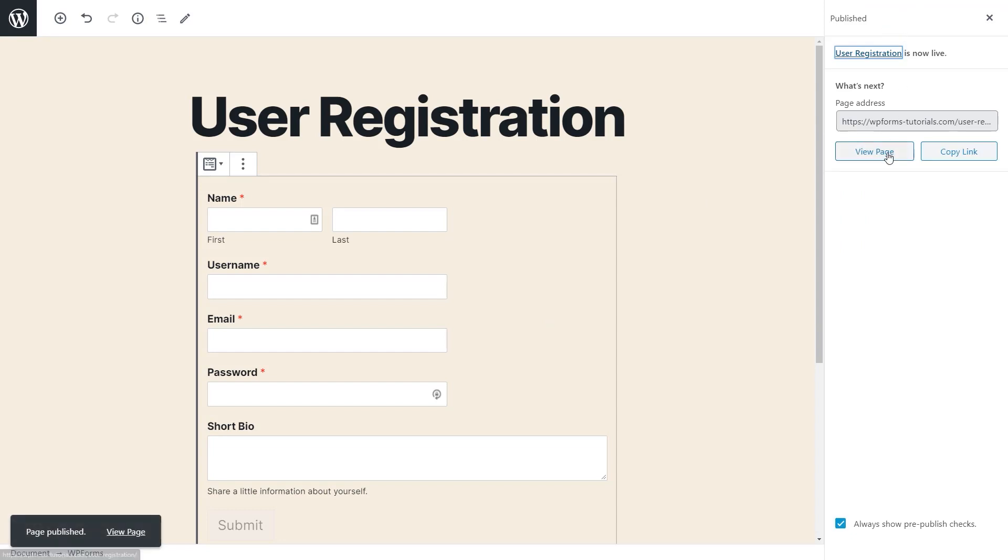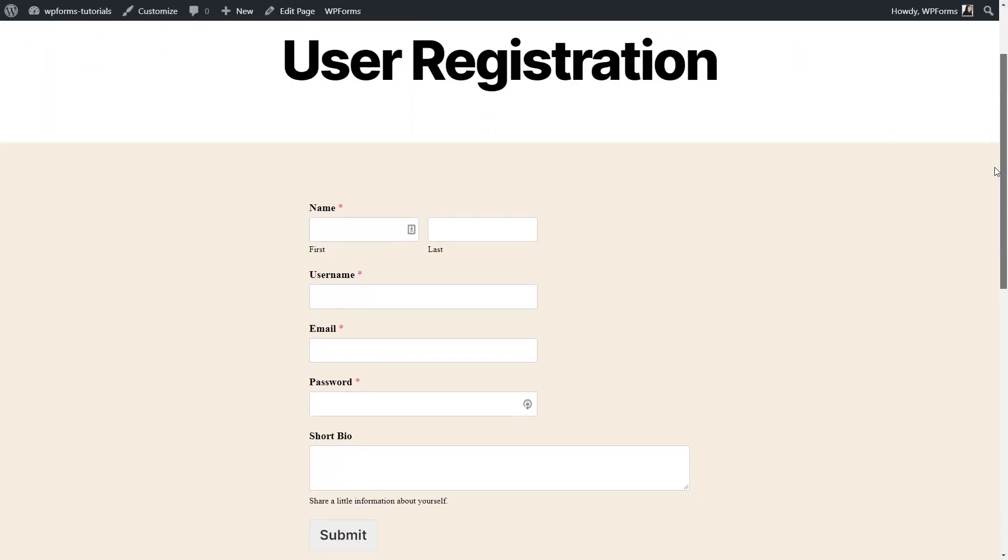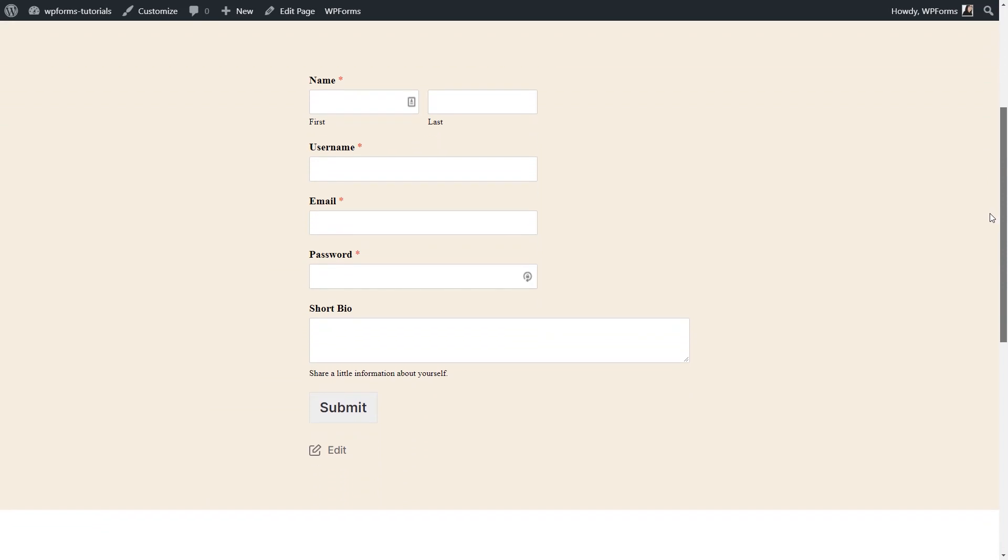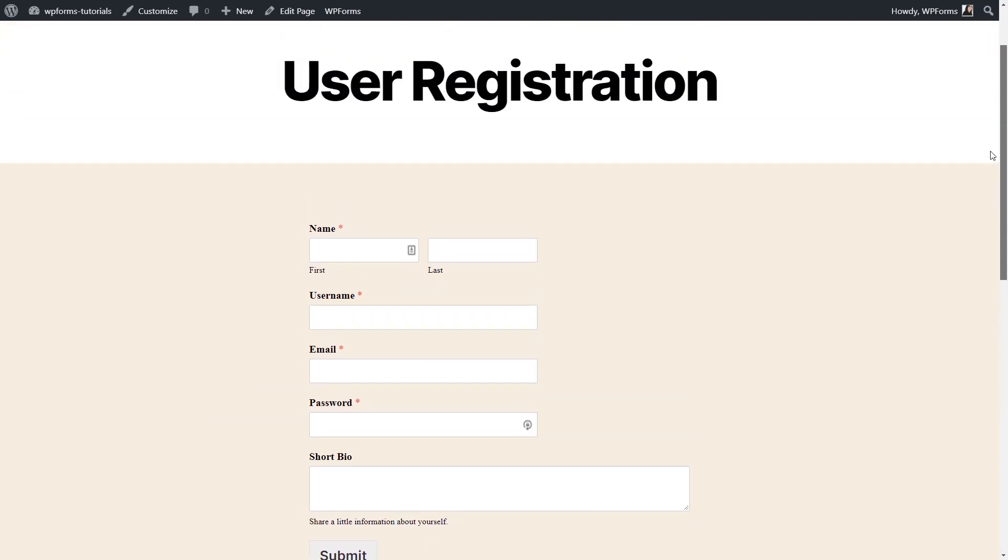Be sure to test your form thoroughly to make sure that everything from submitting the form to receiving the email notifications is working properly.